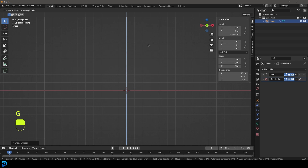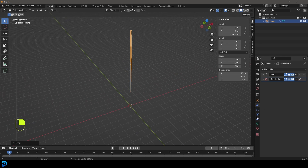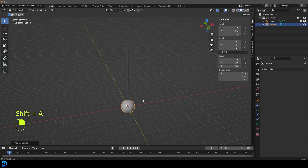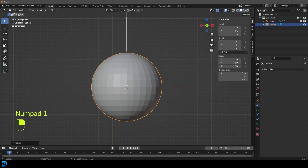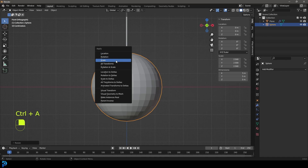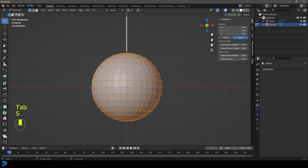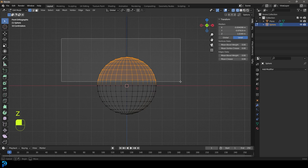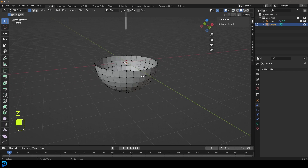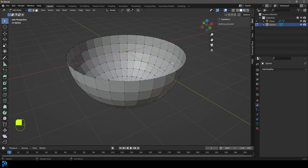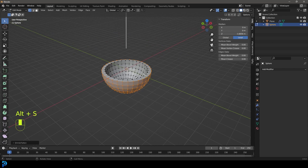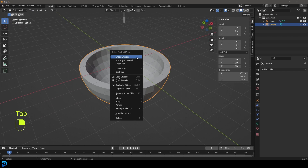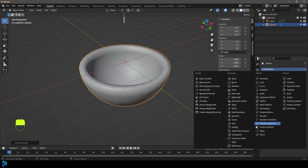Now in object mode, go G Z to move the noodle up. We should add a surface for it to interact with, so go Shift+A and add a UV Sphere. Scale it with S 2.5 and hit Enter. Because we scaled in object mode and we're working with physics, press Ctrl+A to apply the scale. In edit mode, select half the verts, press X and delete, then press A to select everything, E to extrude, right-click, then Alt+S to make a nice thick ball. Tab out, right-click Shade Smooth, and add a Subdivision Surface modifier.